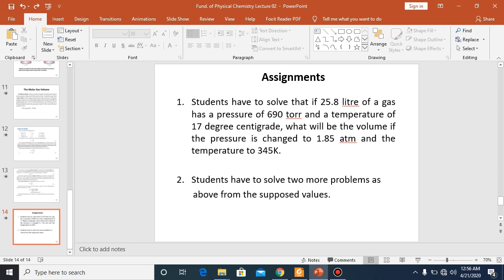Now you have to solve two assignments. Students will solve these numericals and similar problems to get practice. Thank you very much for today. This is the end of our lecture.